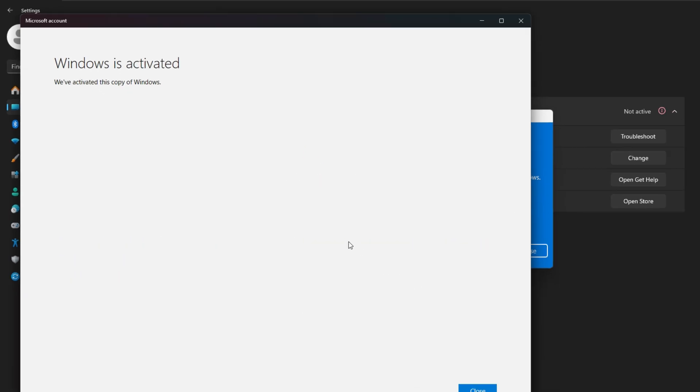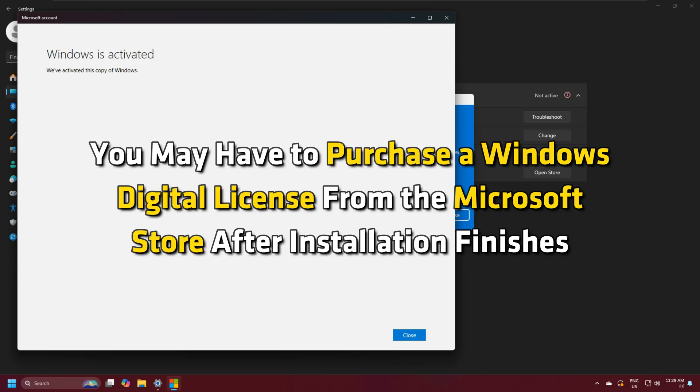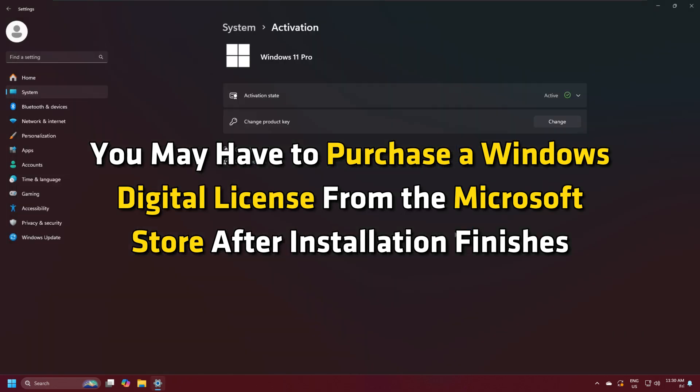If you don't have a digital license or product key, you may have to purchase a Windows digital license from the Microsoft Store after installation finishes.